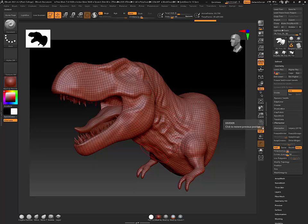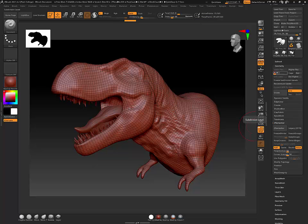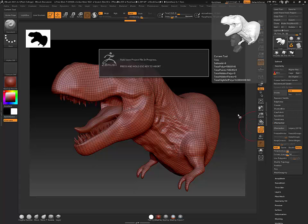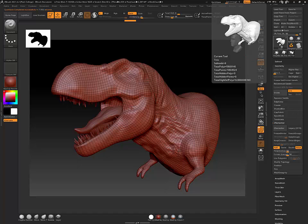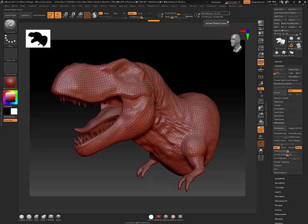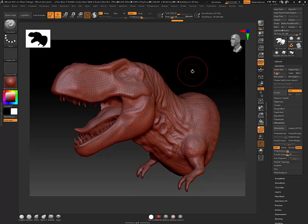I'm going to go ahead and bring this guy into Maya. If I hover over this I can see that this guy is actually 5.8 million total polys. I can see that at this level he's about 16,000, and 255,000 at this level.